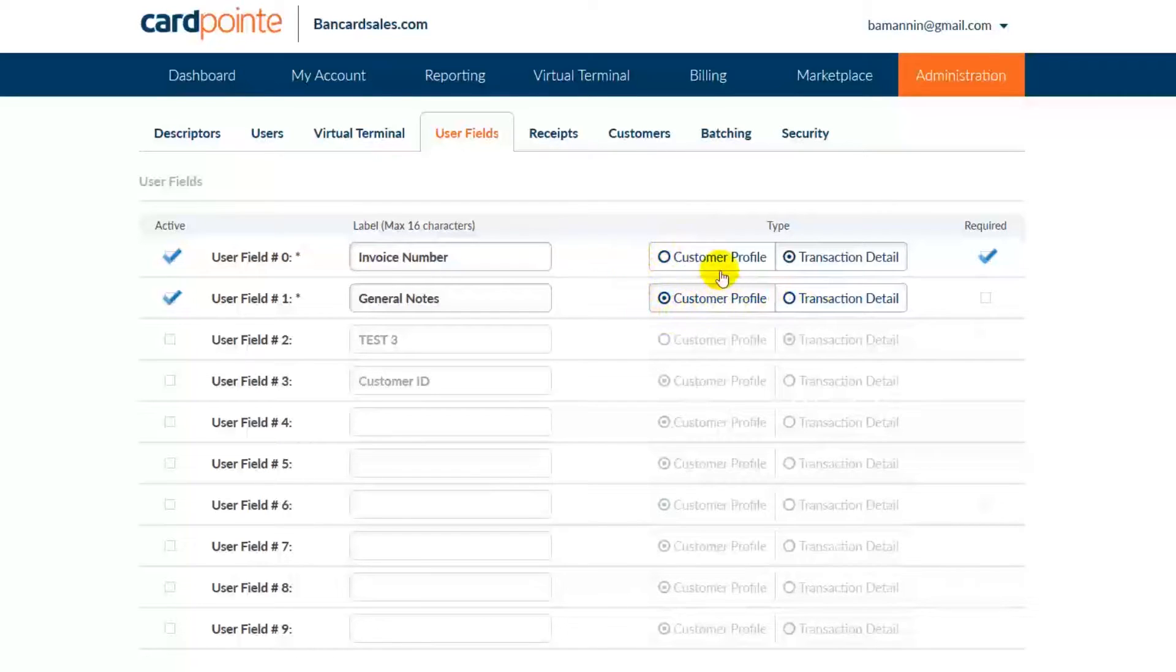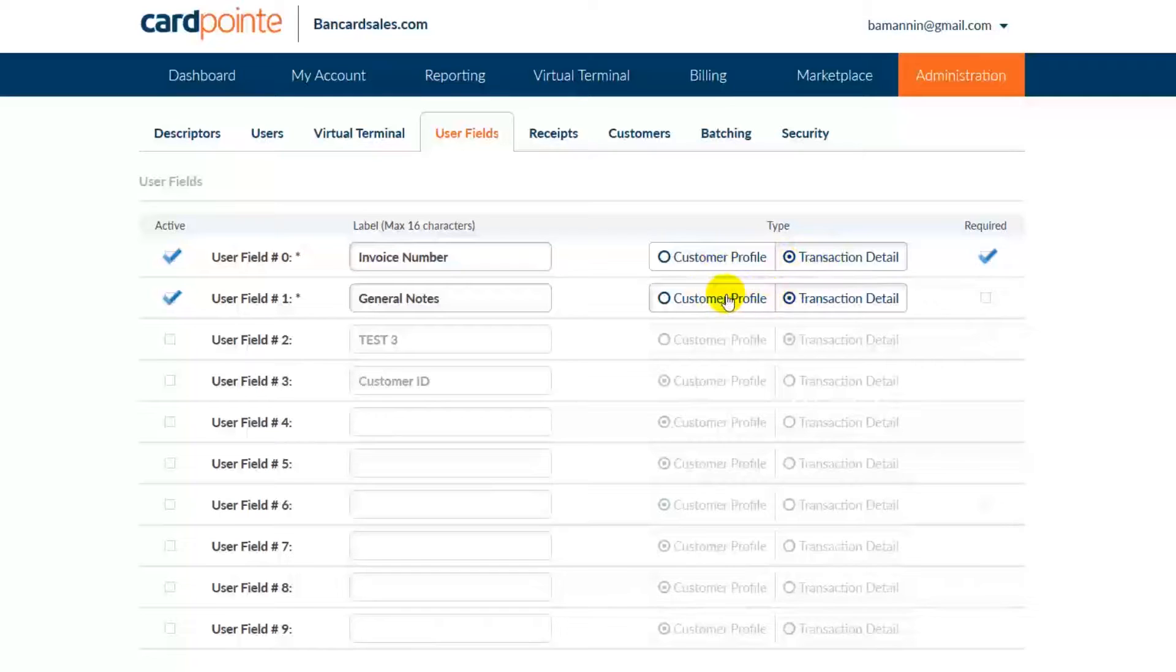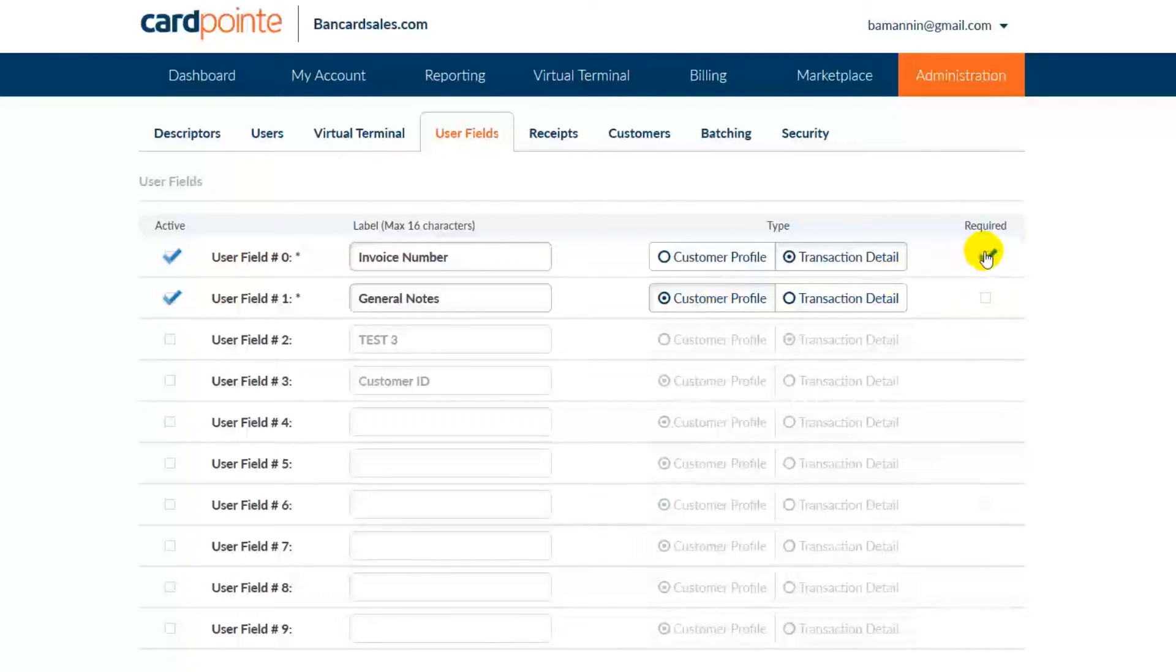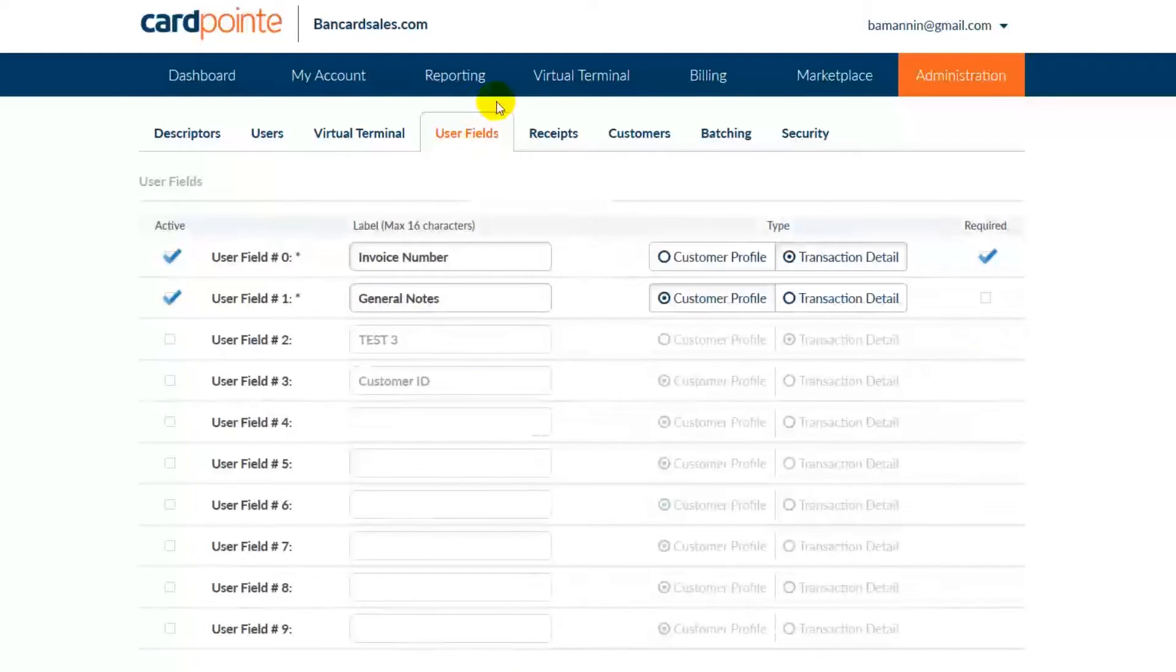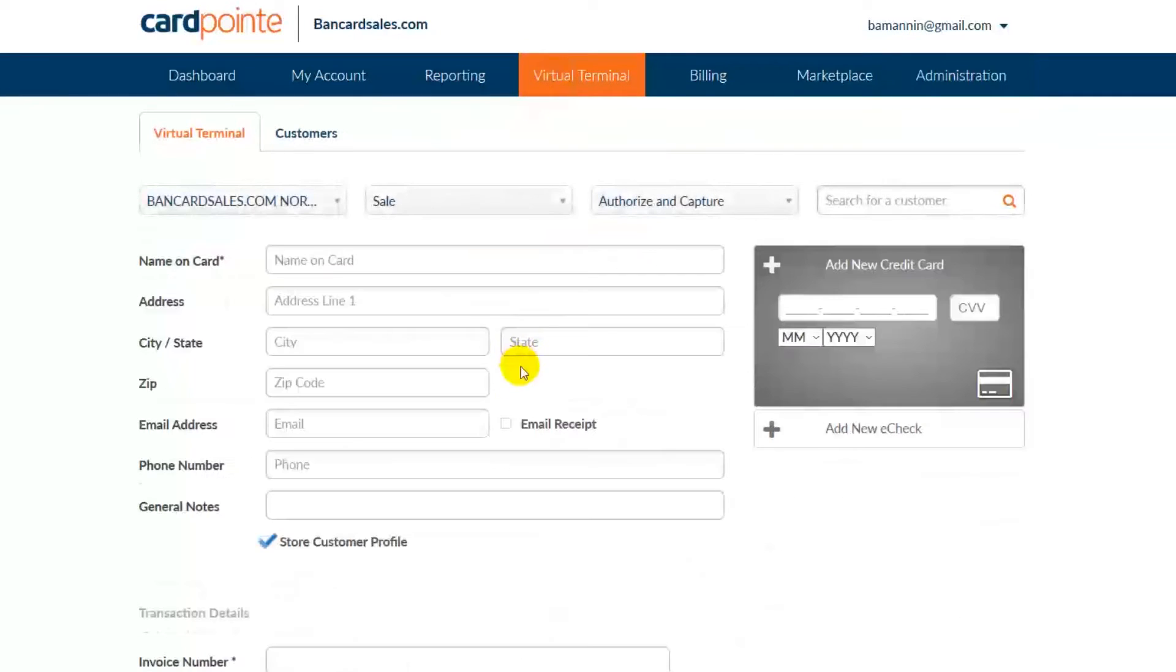I'm going to add the invoice number to the transaction details section and the general notes field to the customer profile. I'm going to make the invoice number required by checking this box here and the general notes will be optional, so I'll leave it unchecked. I'll save the changes and we'll come back over to the virtual terminal tab.